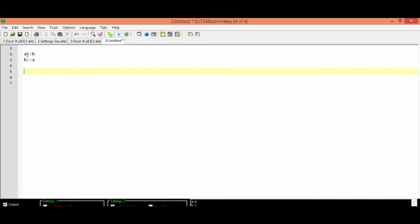In this example here, I'm swapping A with B, and then B with A. So if I type A, it'll print out a B, and if I type B, it'll print out an A.